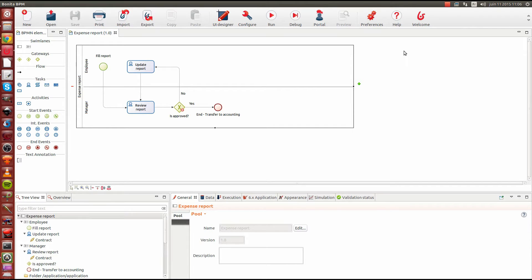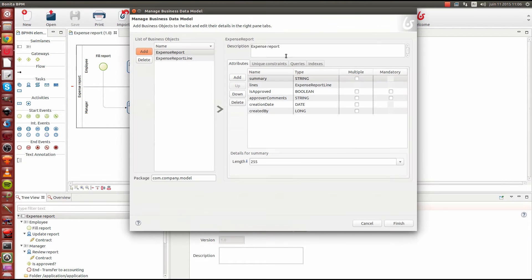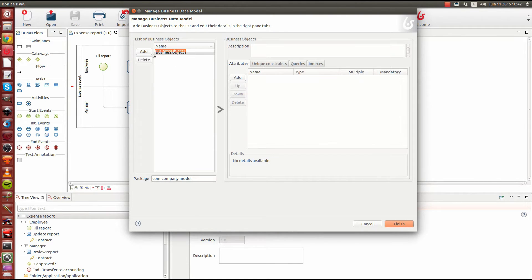To do that, we're going to go in the business data modeler, which is located into development, business data model, and manage. In the business data modeler, we'll create a first object, the expense report itself.